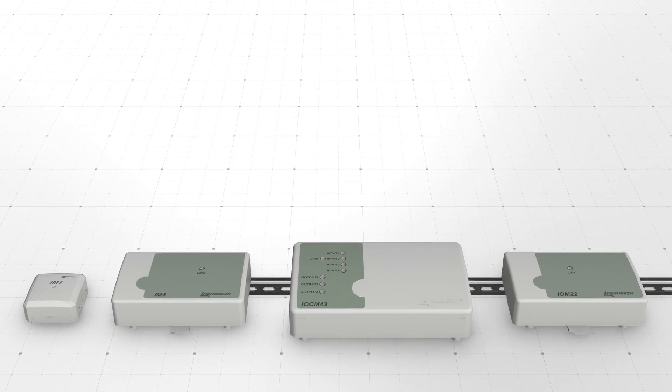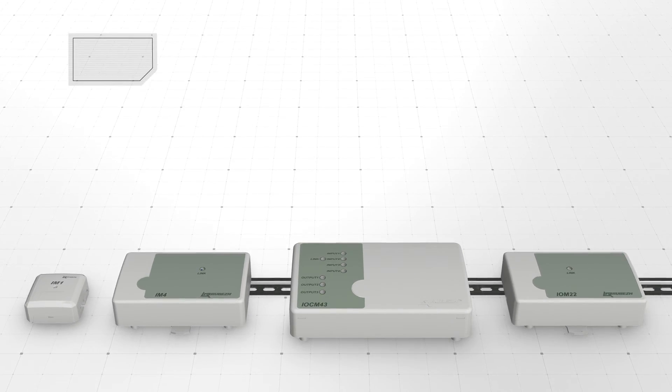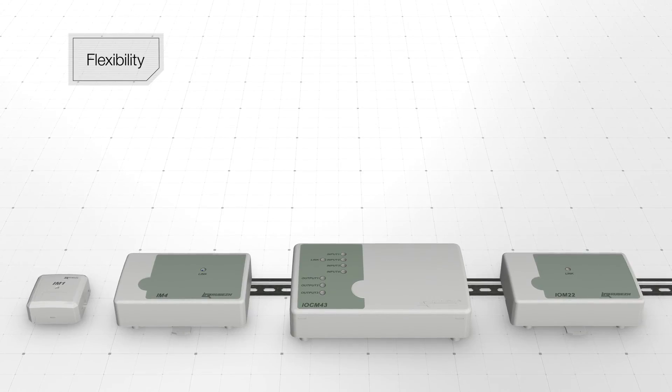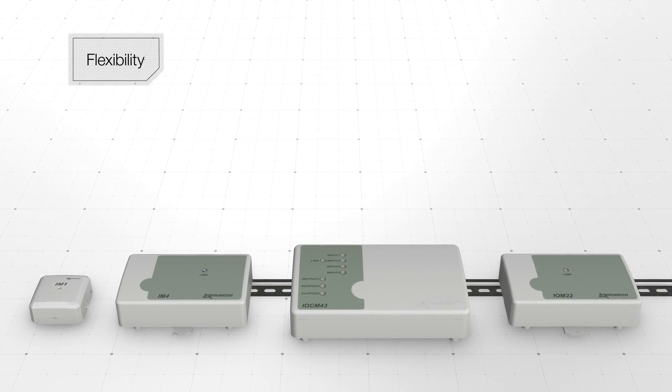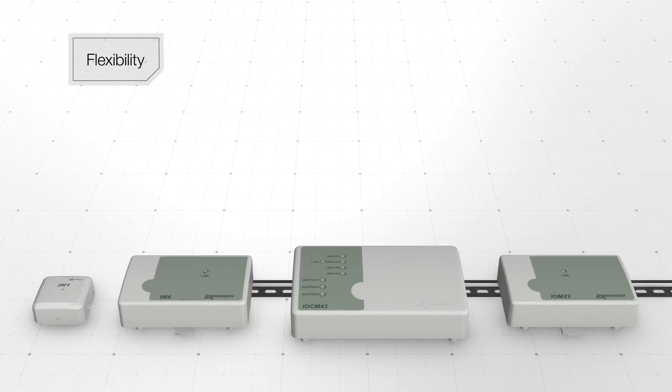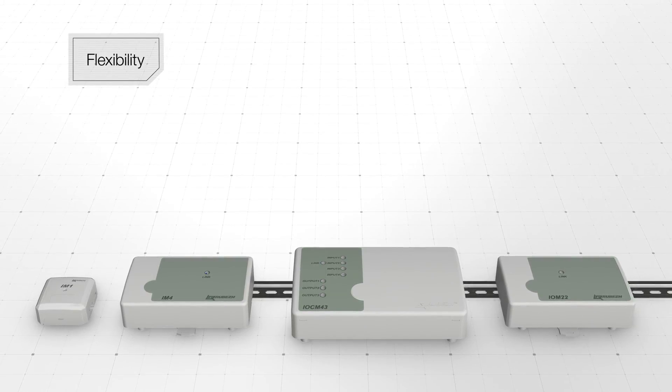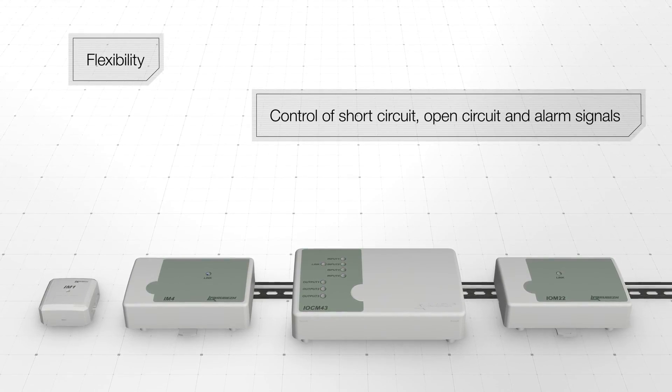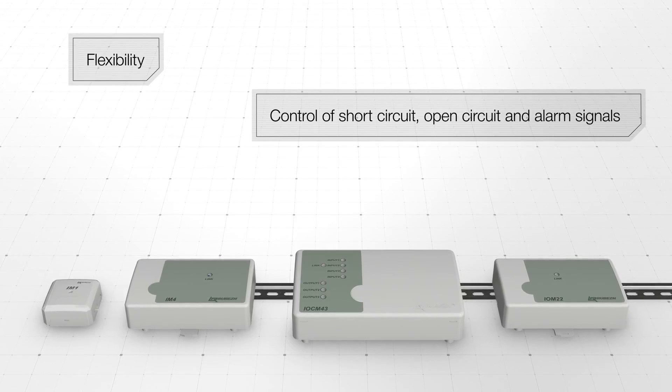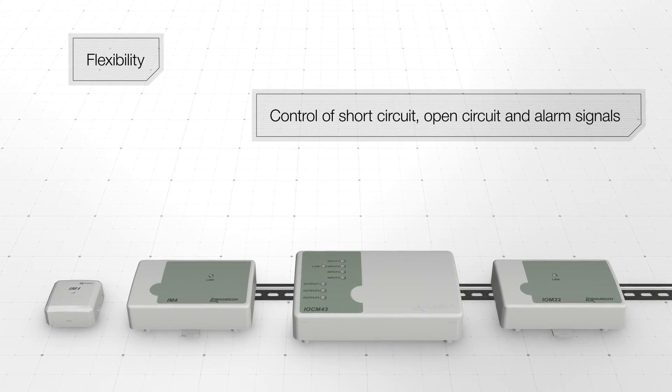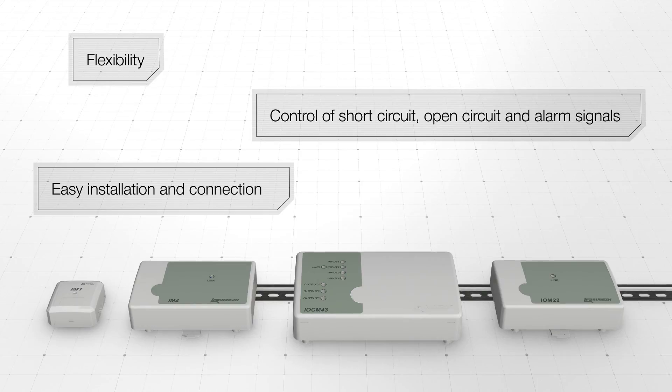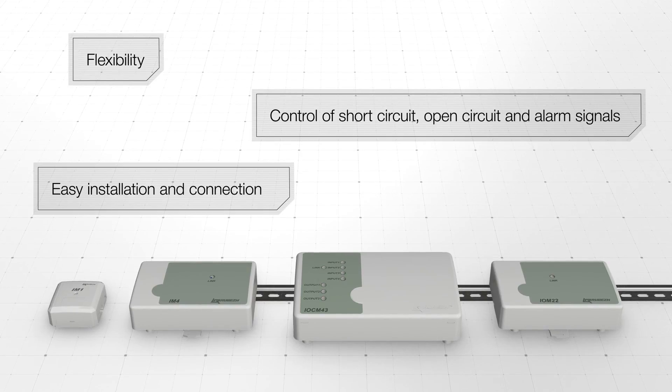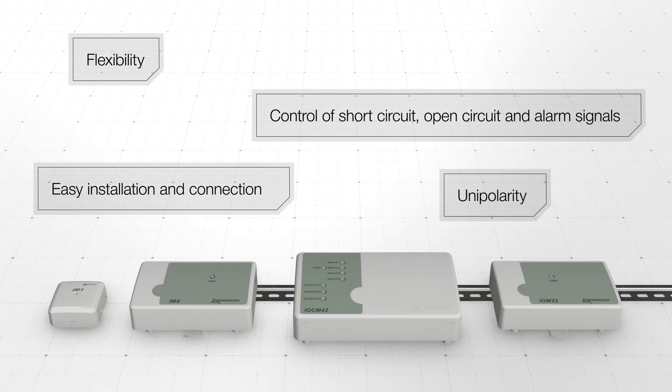To sum up, the main advantages of Rebege interface modules are: compatibility with a wide range of conventional detectors with an option of 2- or 4-wire conventional detector wiring layout, control of conventional input for open circuit, short circuit and alarm signals, easy installation with DIN rail mounting and easy-colored terminal connection, and unipolarity.